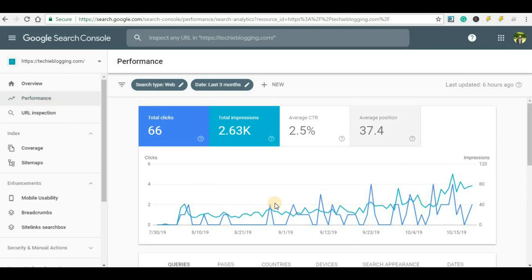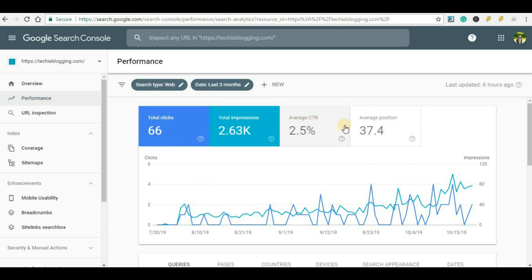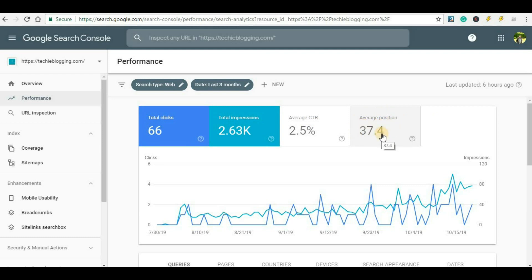Once you click on Performance you will be able to see the graphs. There are four options: Total Clicks, Total Impressions, Average CTR (that is click-through rate), and Average Position. Average Position is the thing we are going to discuss in depth in today's video.